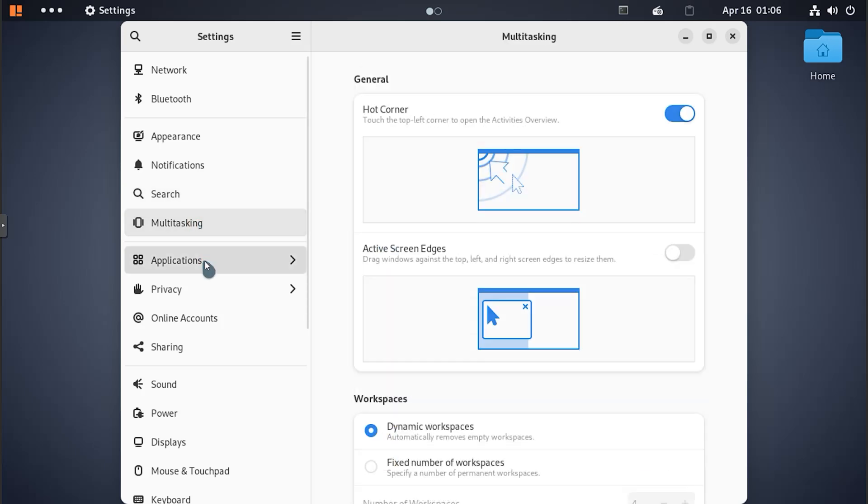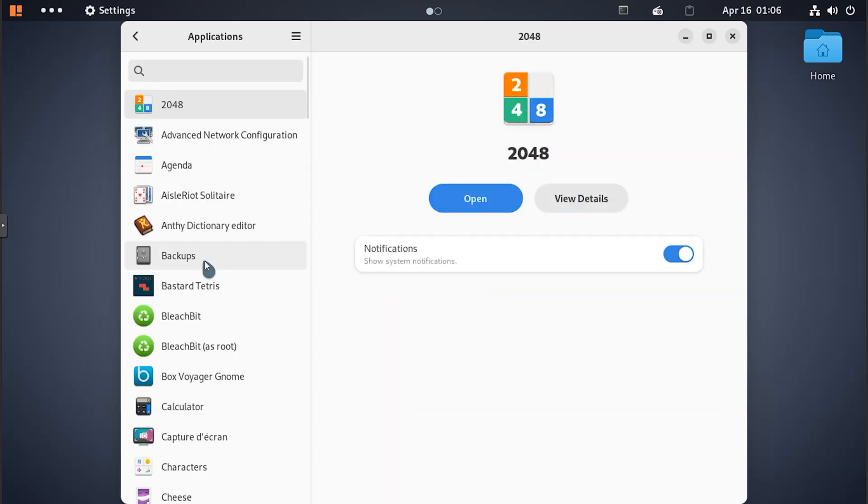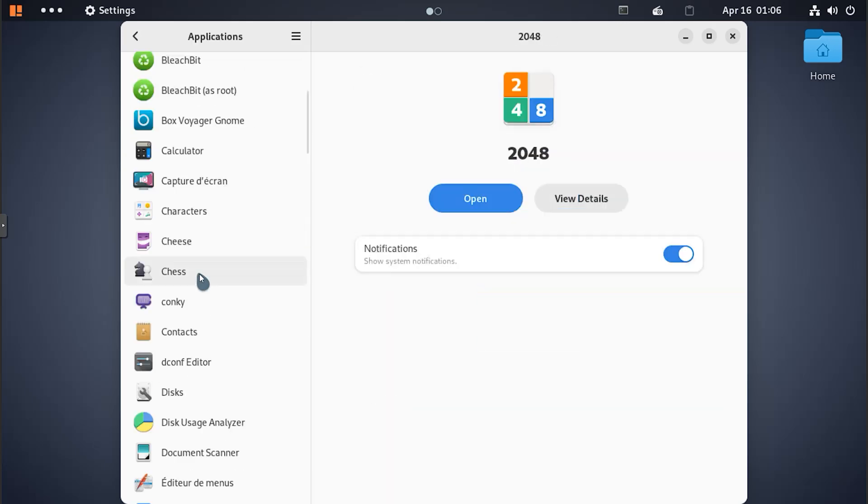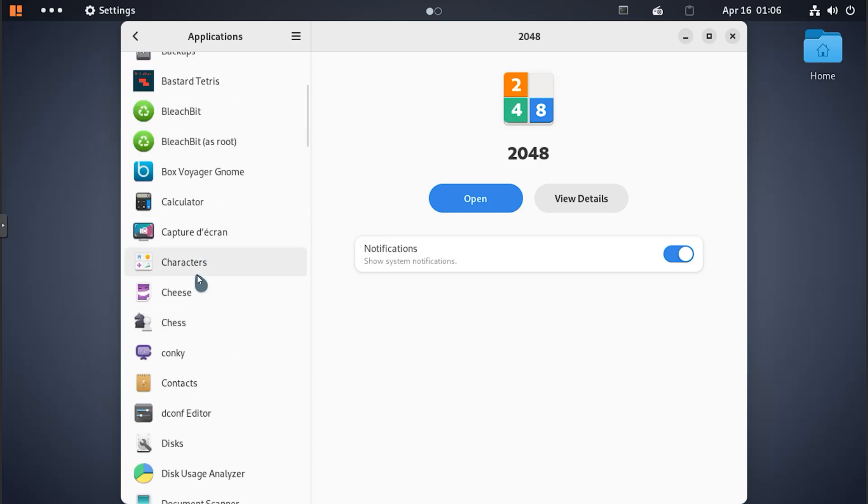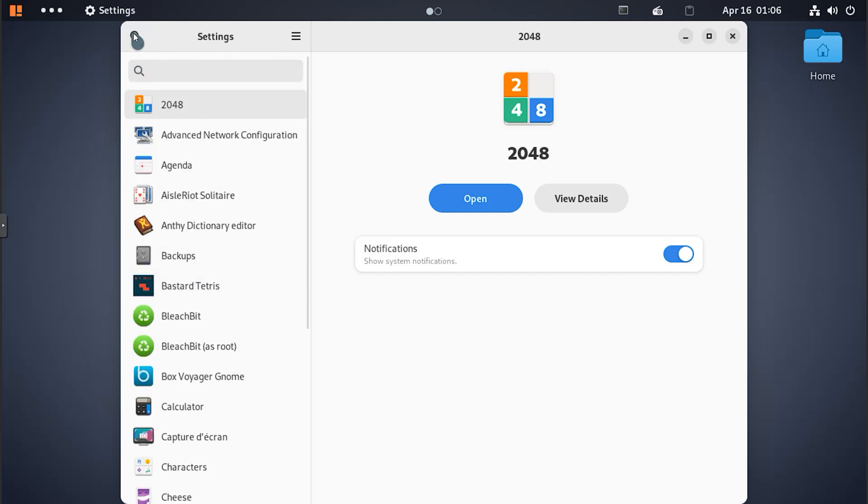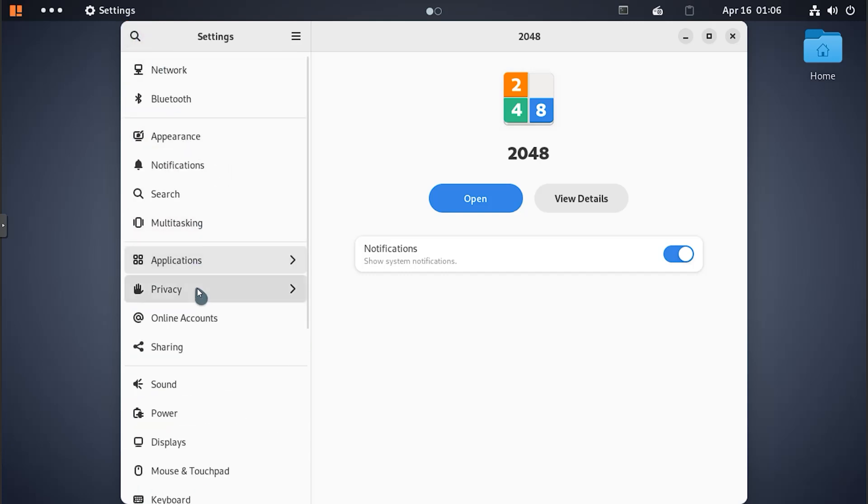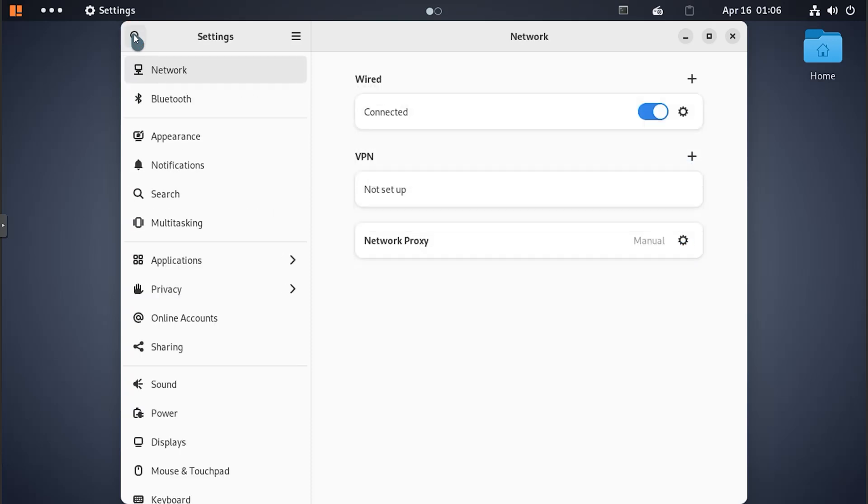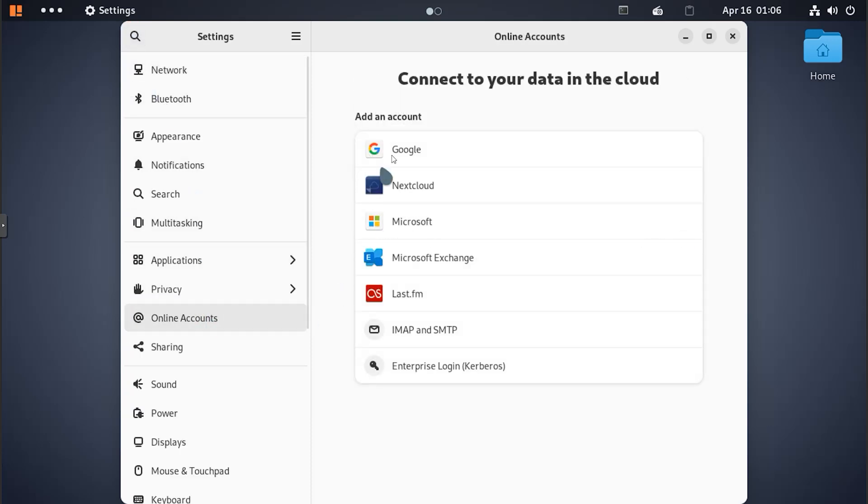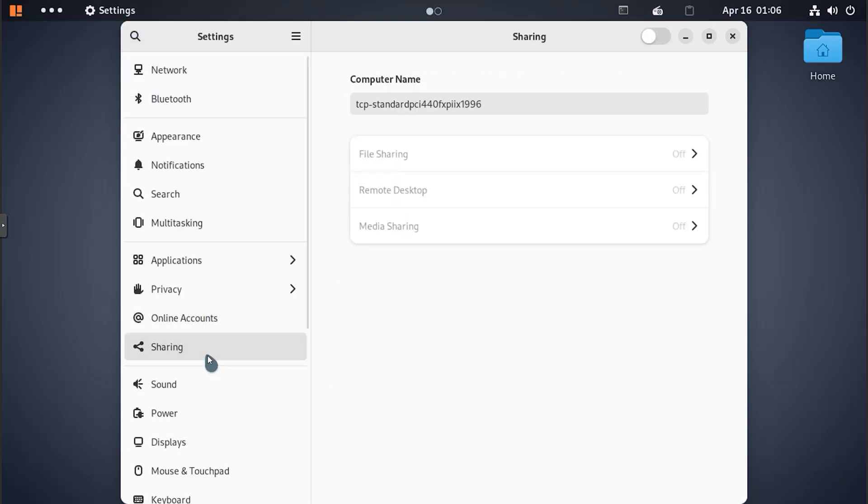The user interface is one of Voyager Debian 12's standout features. It offers a polished and elegant desktop environment with smooth animations, refined icons, and intuitive controls. The desktop is pre-configured for immediate use, but you can easily customize it to suit your needs.